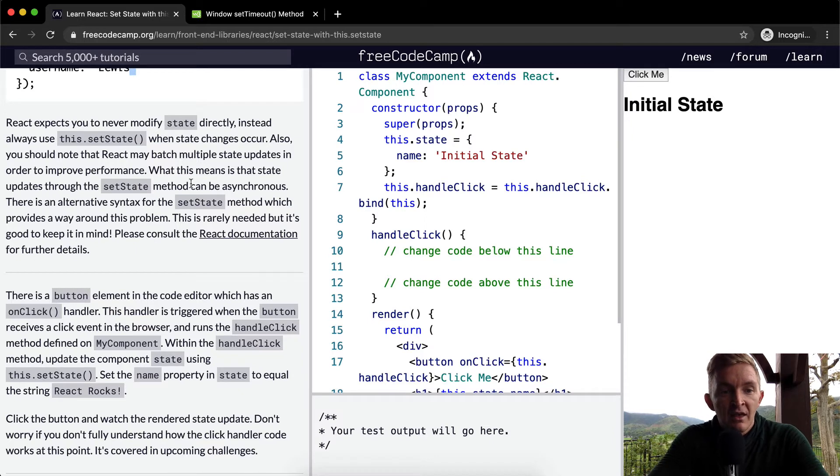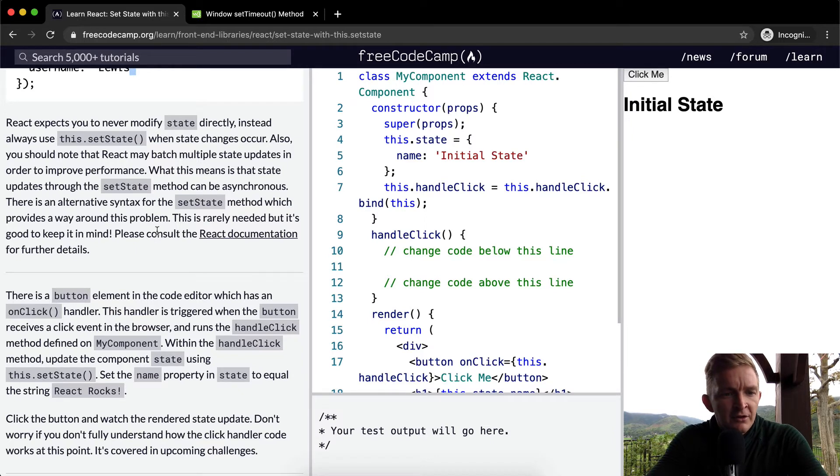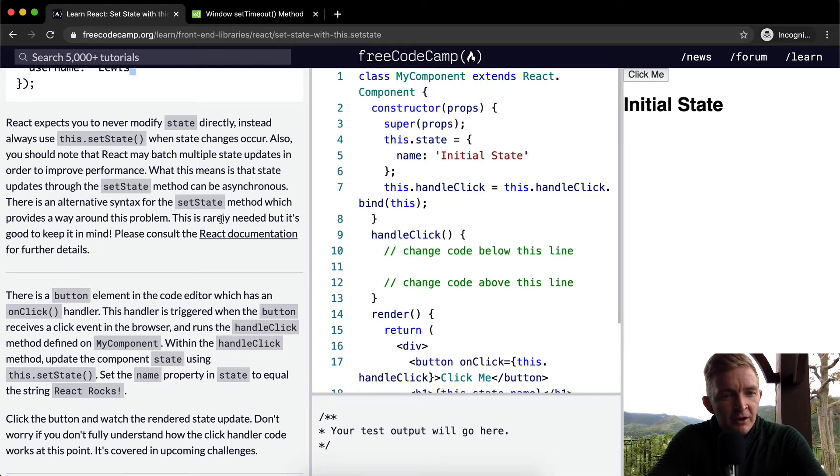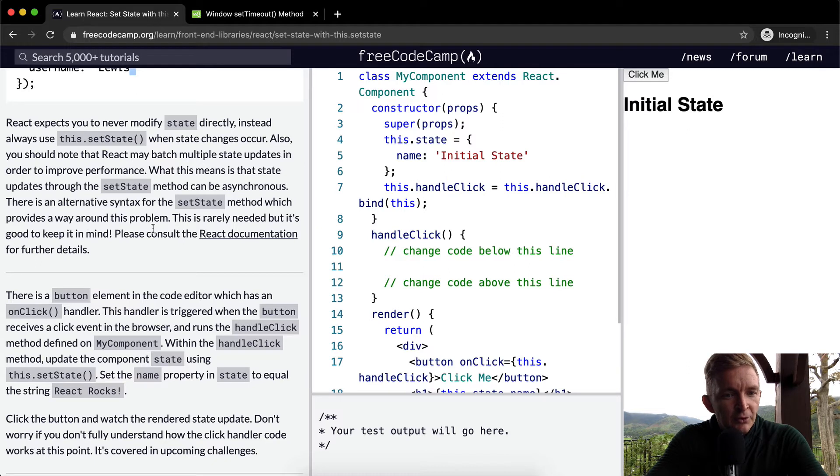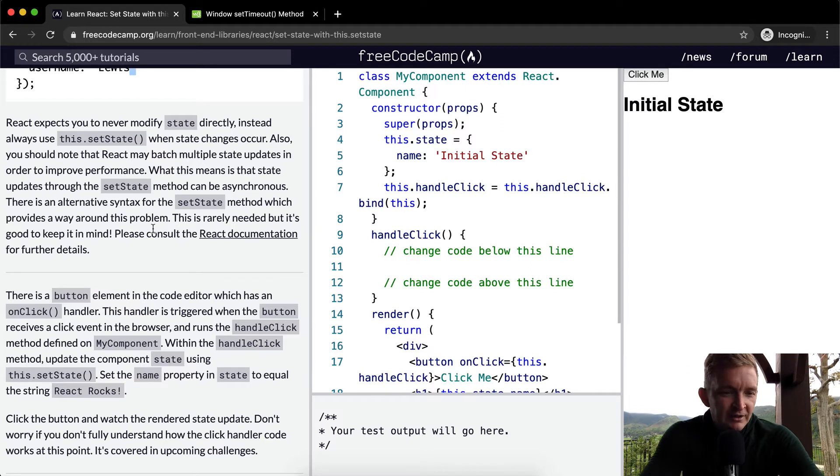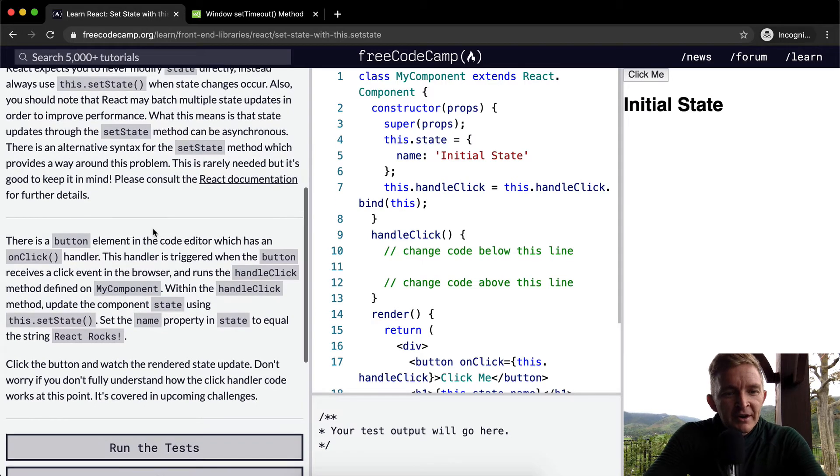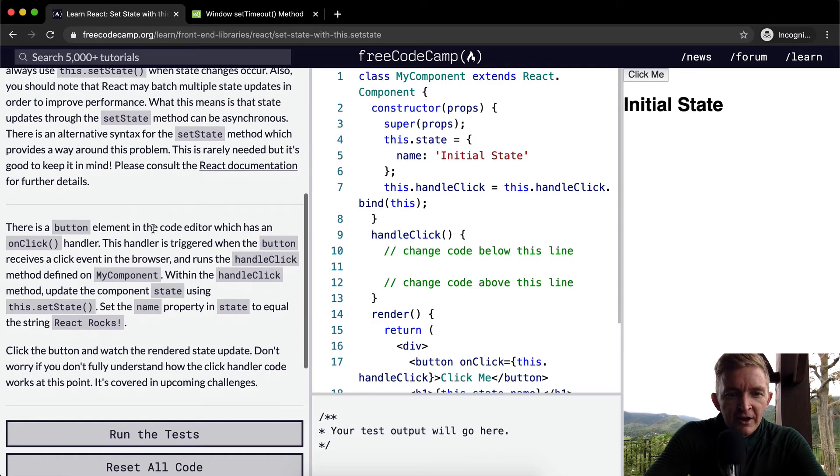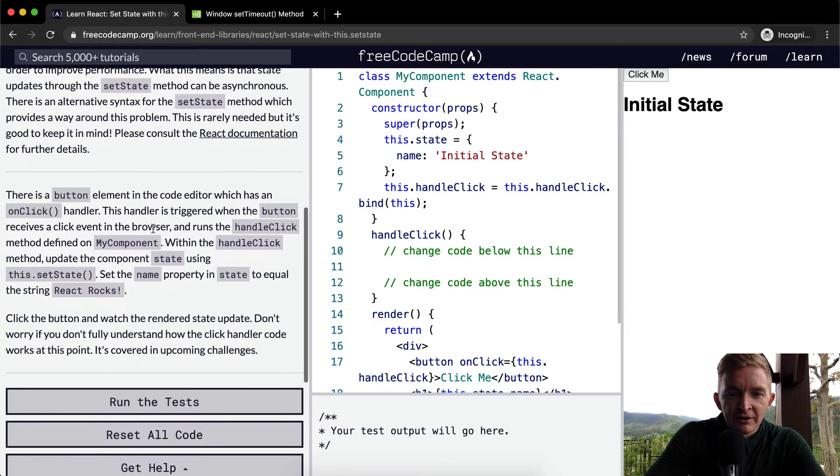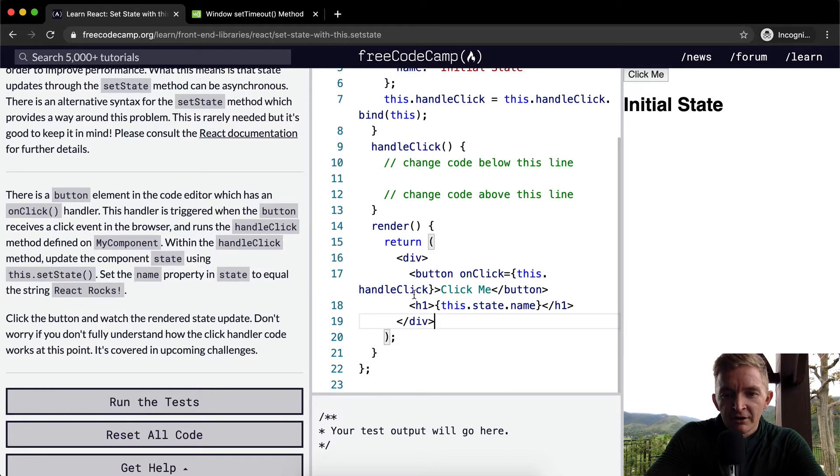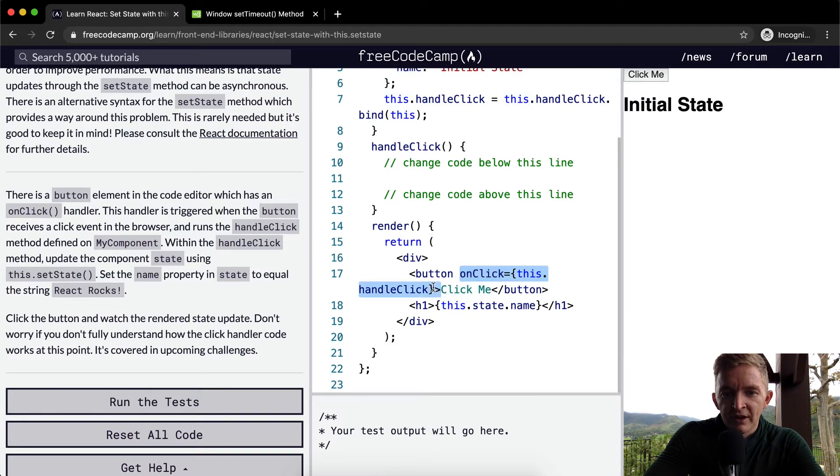There's an alternative syntax for setState method which provides a way around this problem. This is rarely needed but it's good to keep in mind. There's a button element in the code editor which has an onClick handler.